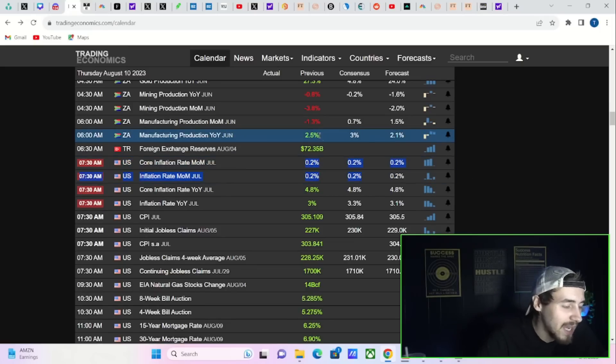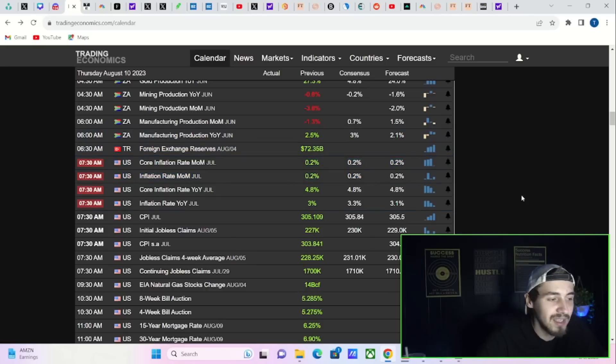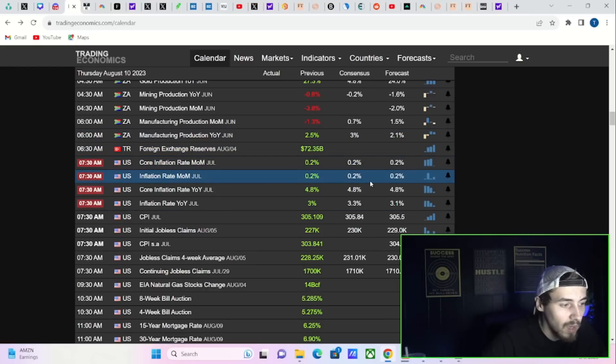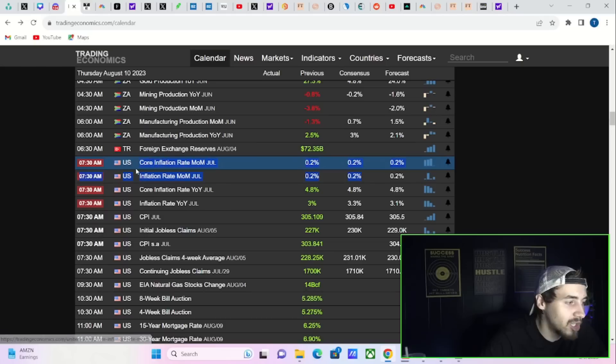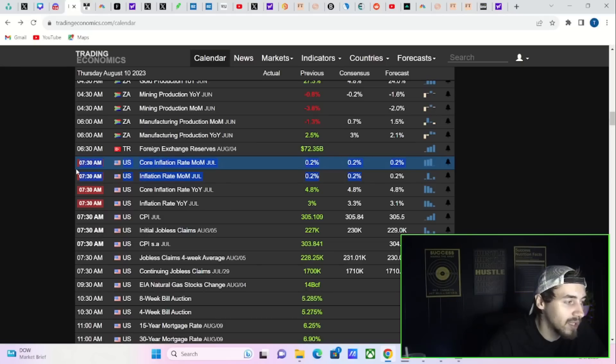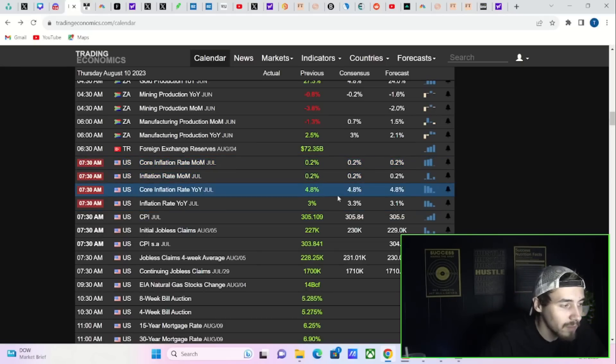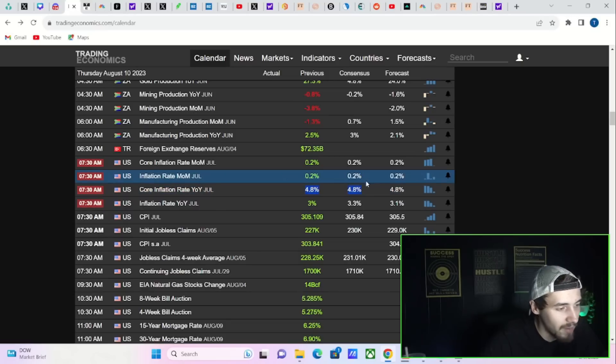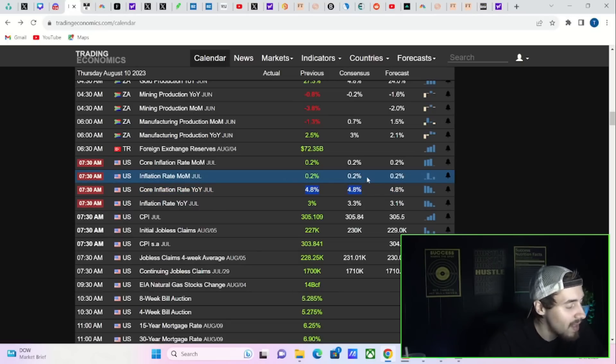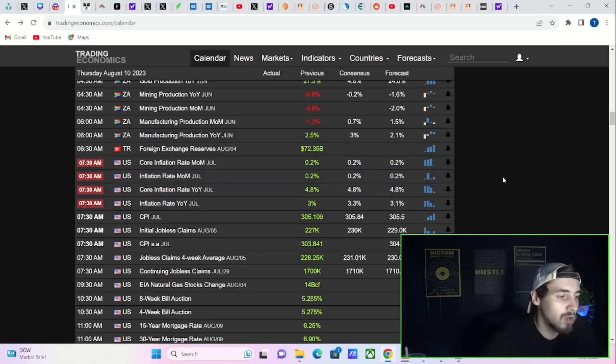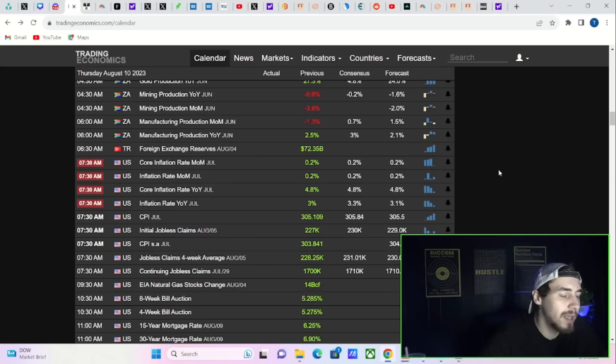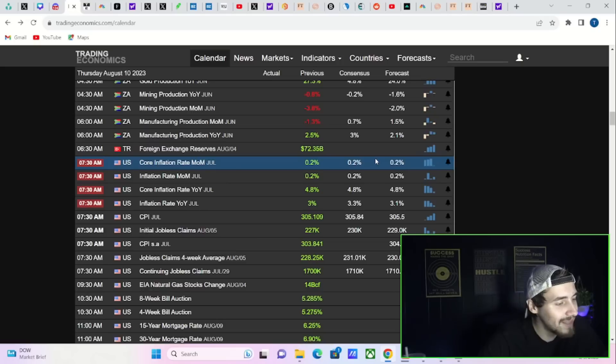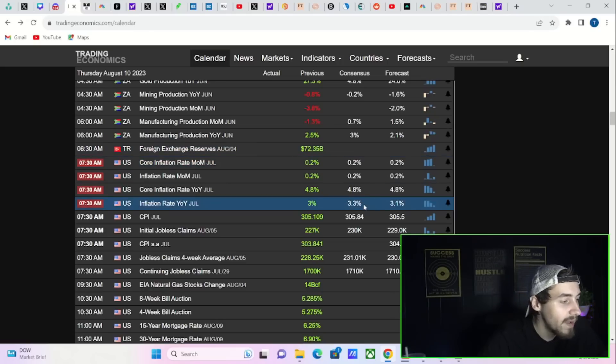There's a chance we come in line with expectations and the month-over-month readings are the same as last month, as well as the headline inflation rate year-over-year could come in at 4.8 percent. That's a possibility, but I think there's a greater likelihood that maybe these come in at 0.3 percent, maybe a little bit hotter than expectations.